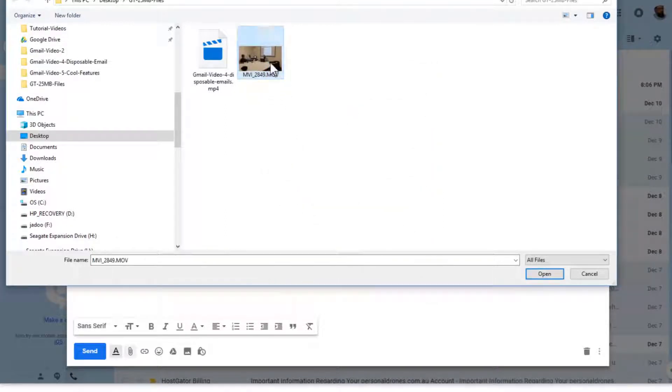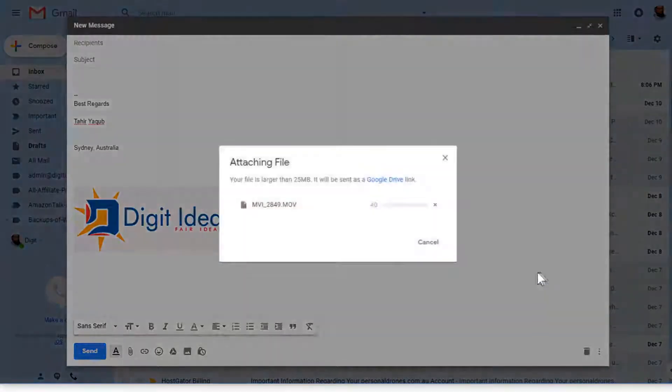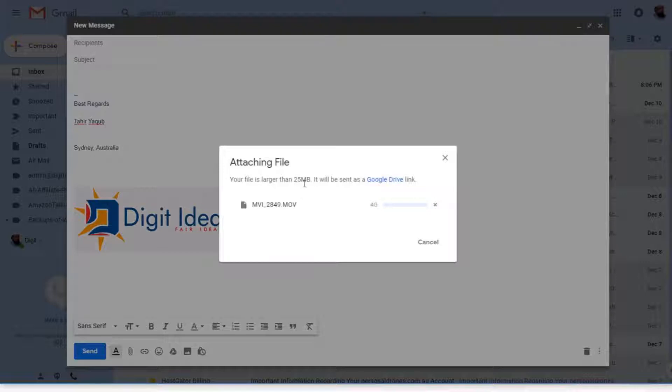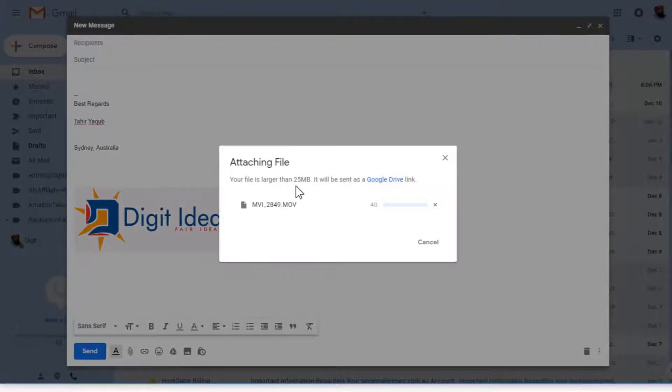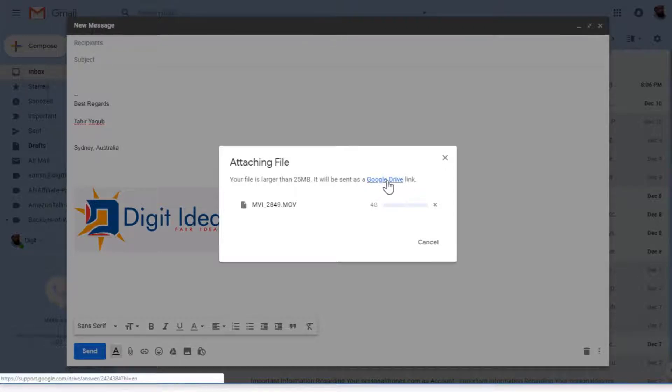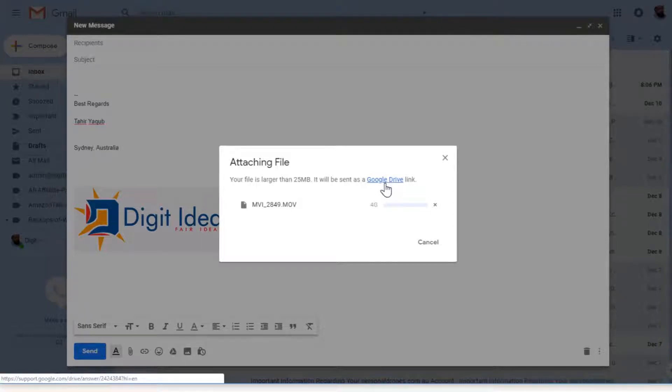Let's say I attach this 4 GB file and I say open. Google will show me a message: your file is larger than 25 MB, which is the limit for attachment. It will be sent as a Google Drive link.